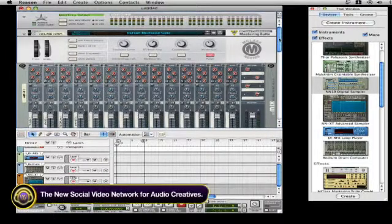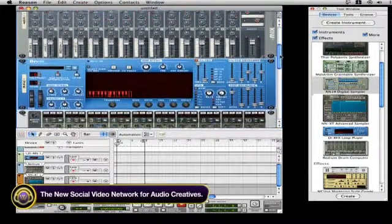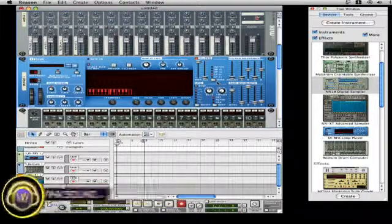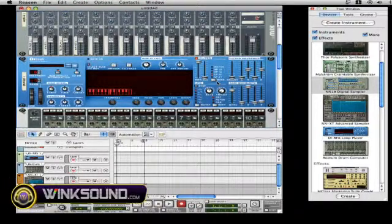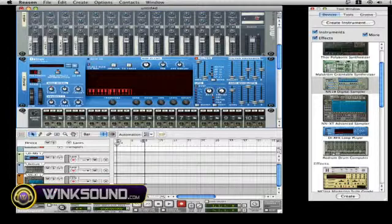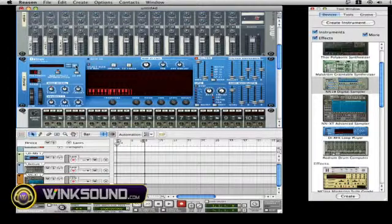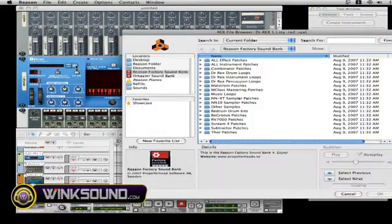We're going to start off with the Dr. Rex. When you're loading up patches and different sounds into the Dr. Rex, you go here to the envelope, you click on that,